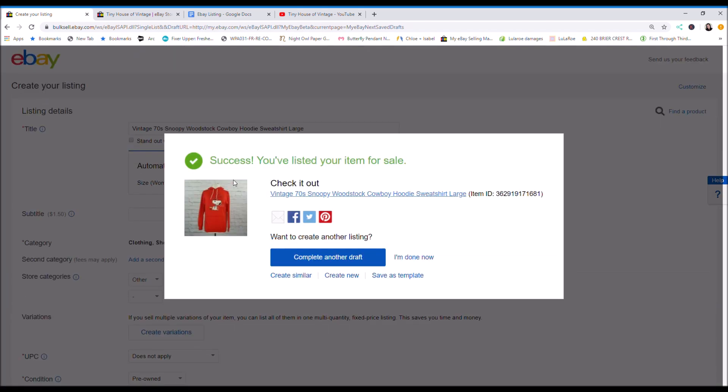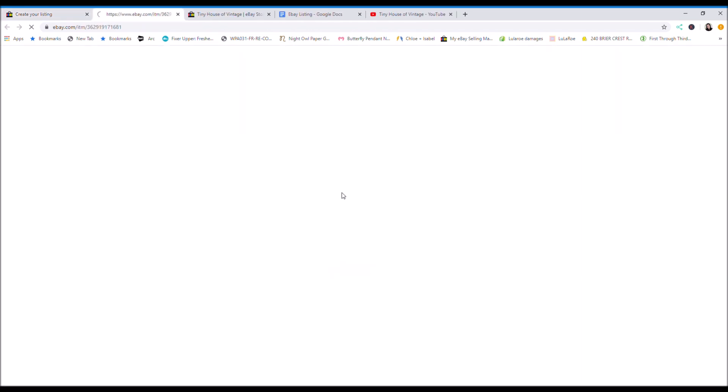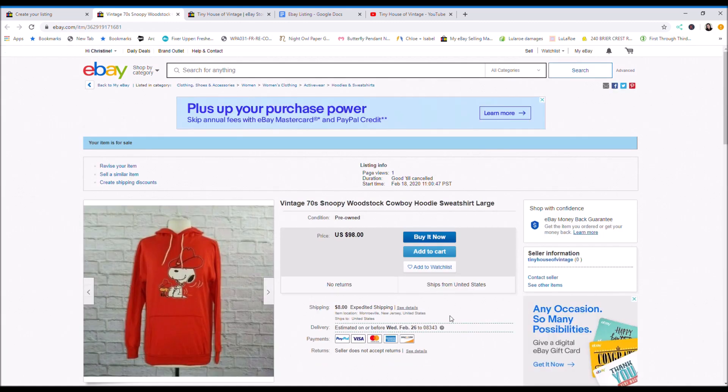It says success. You've listed your first item for sale. So you can click on here to check out the listing. And this is what it looks like.